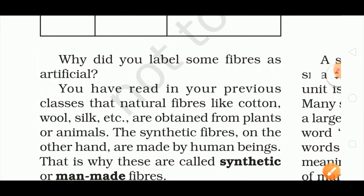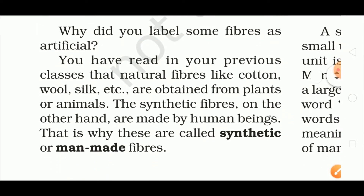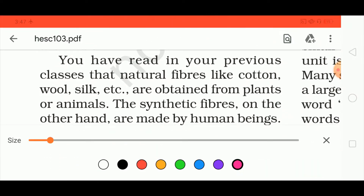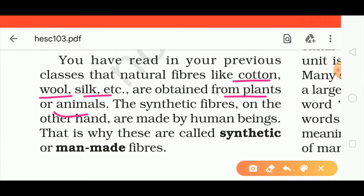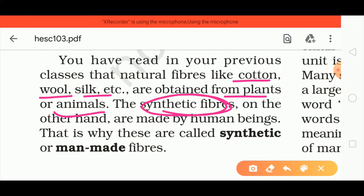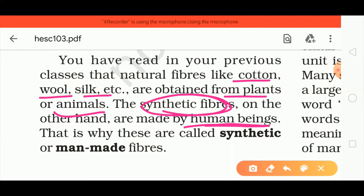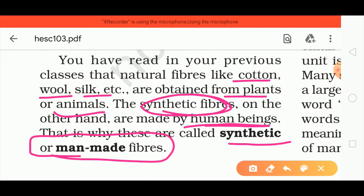There is a table for this. In our previous classes we studied cotton, wool, silk, and jute — these all come from plants and animals and are natural fibers. On the other hand, we have synthetic fibers, which humans make themselves in factories. These are also known as man-made fibers.